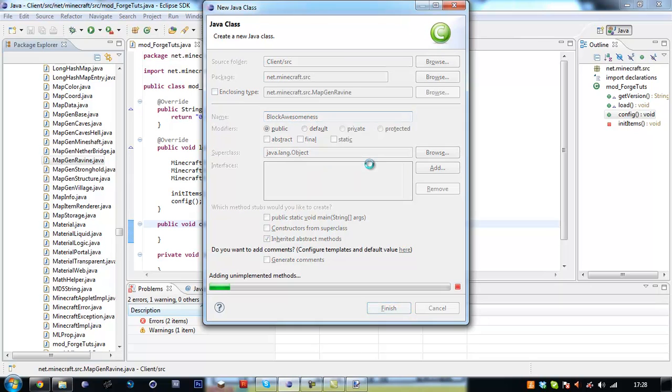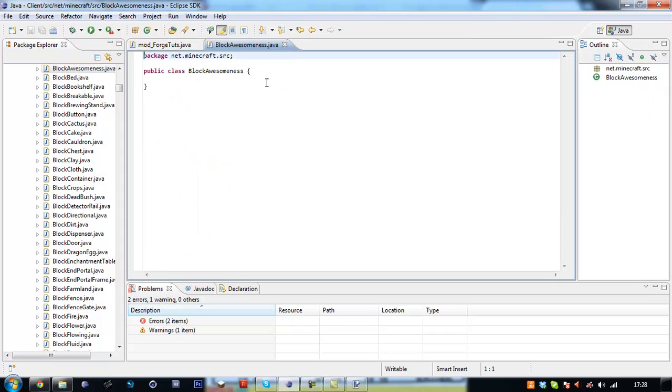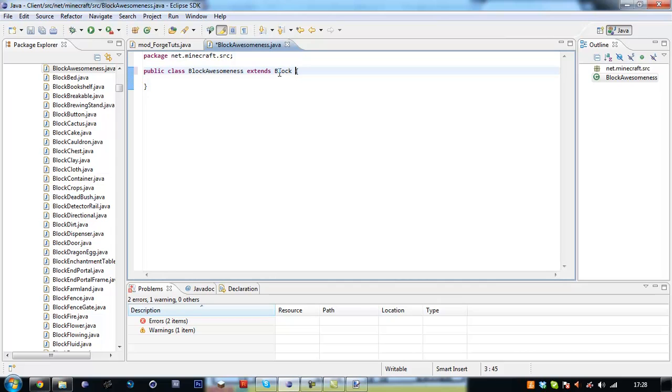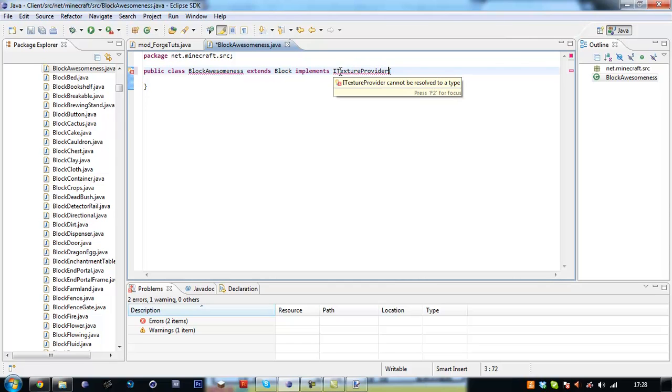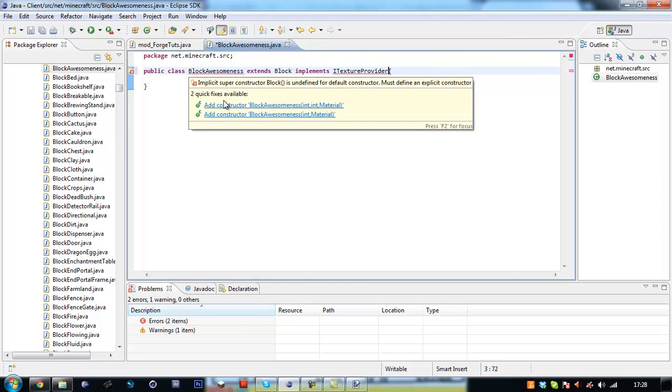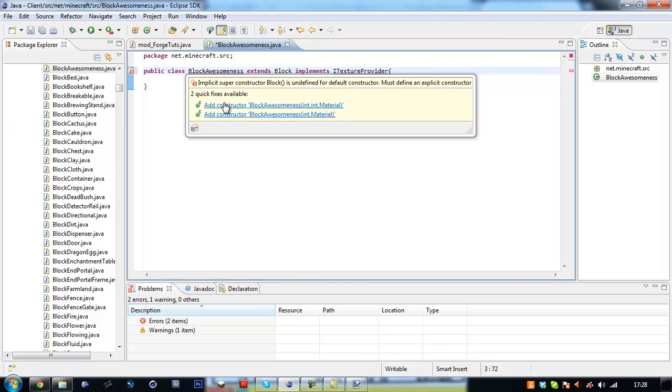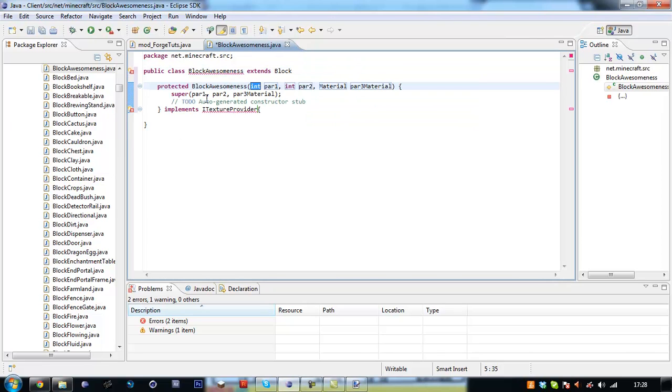So we're going to create a new class called block awesomeness. Is that how you spell awesomeness? I think it is. And this file has to extend the block class and implement the eye texture provider which comes with forge that we'll learn in a minute.